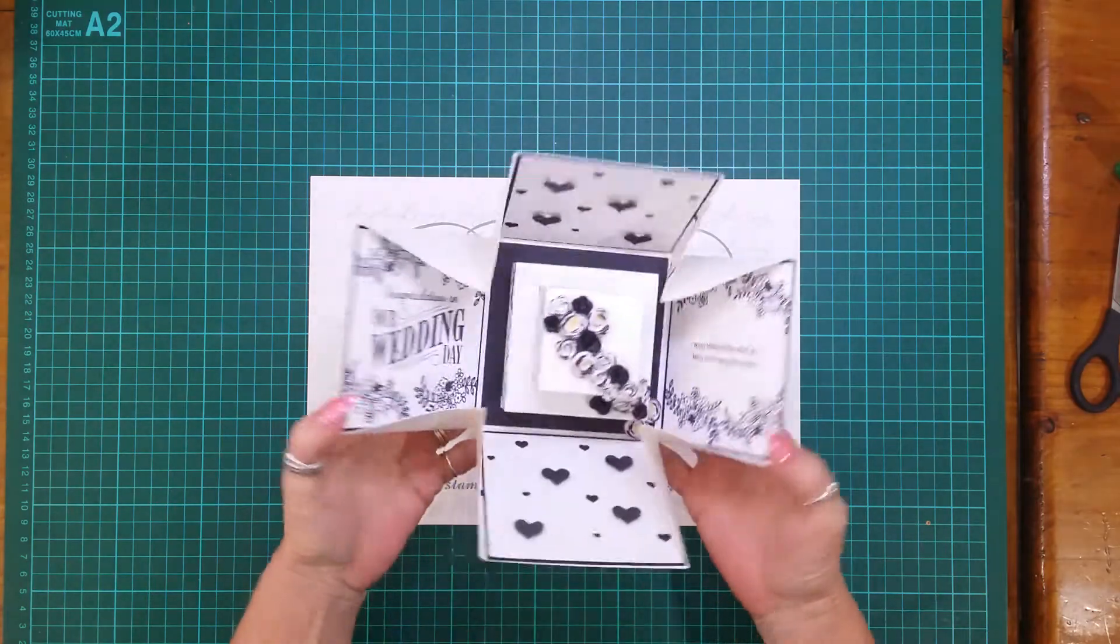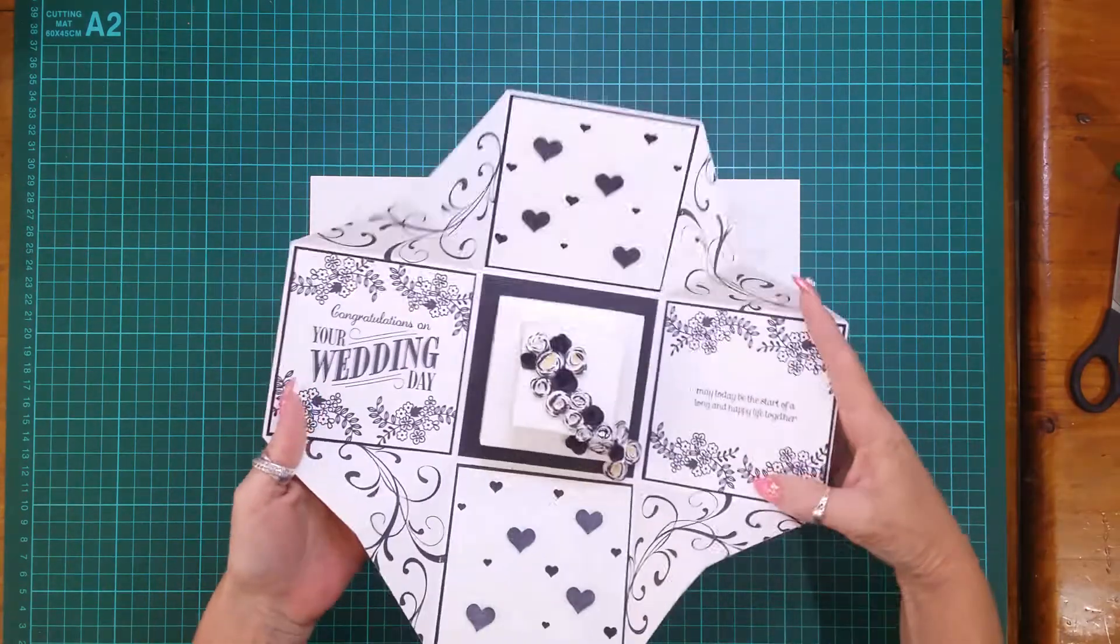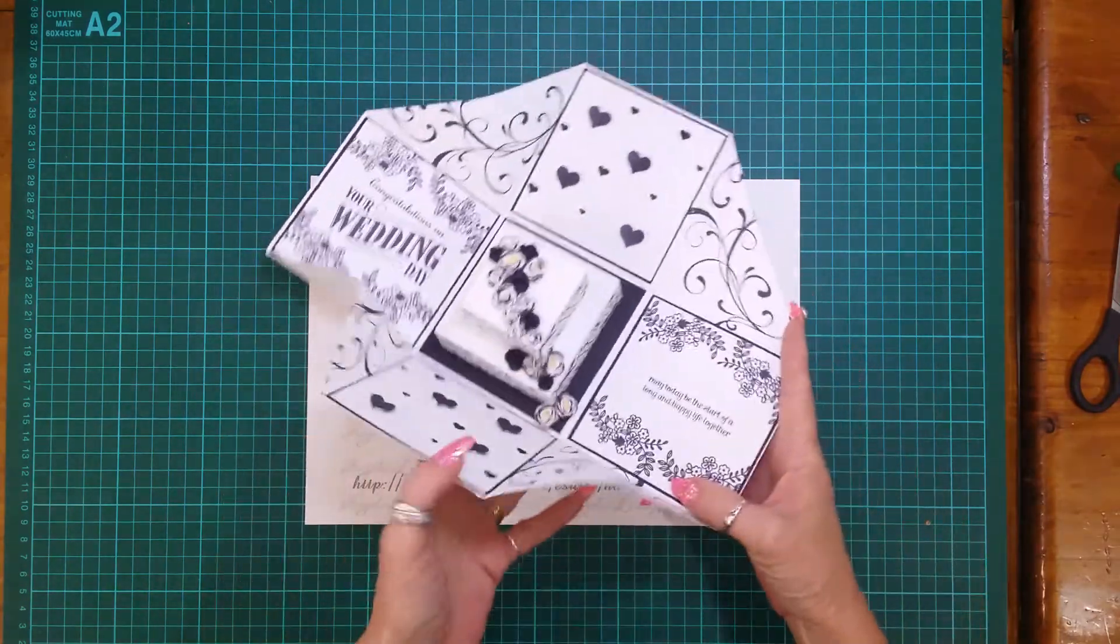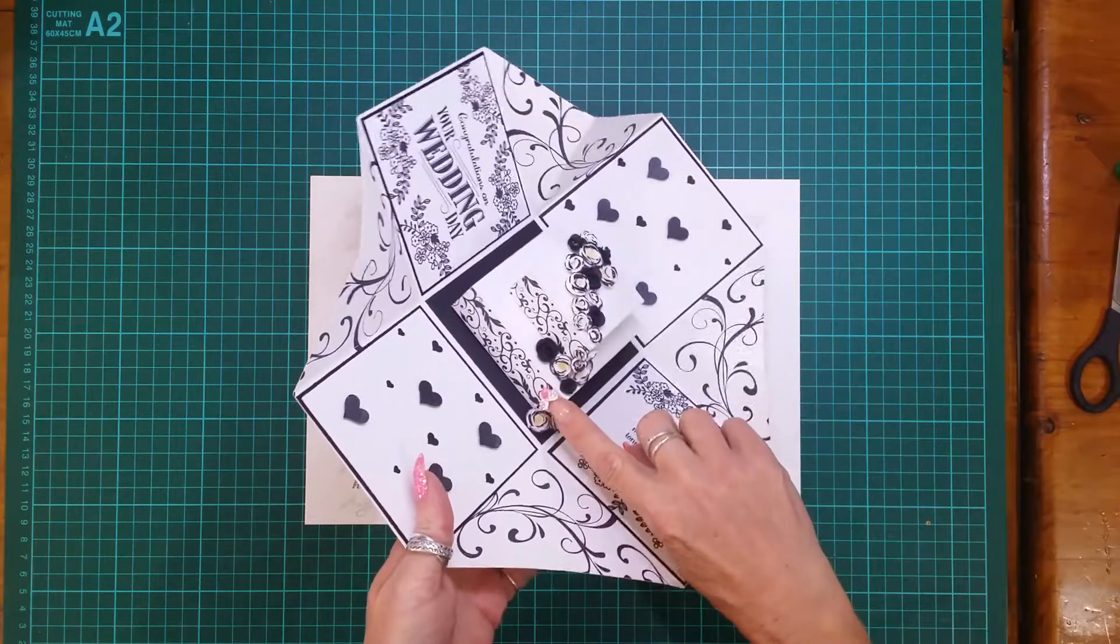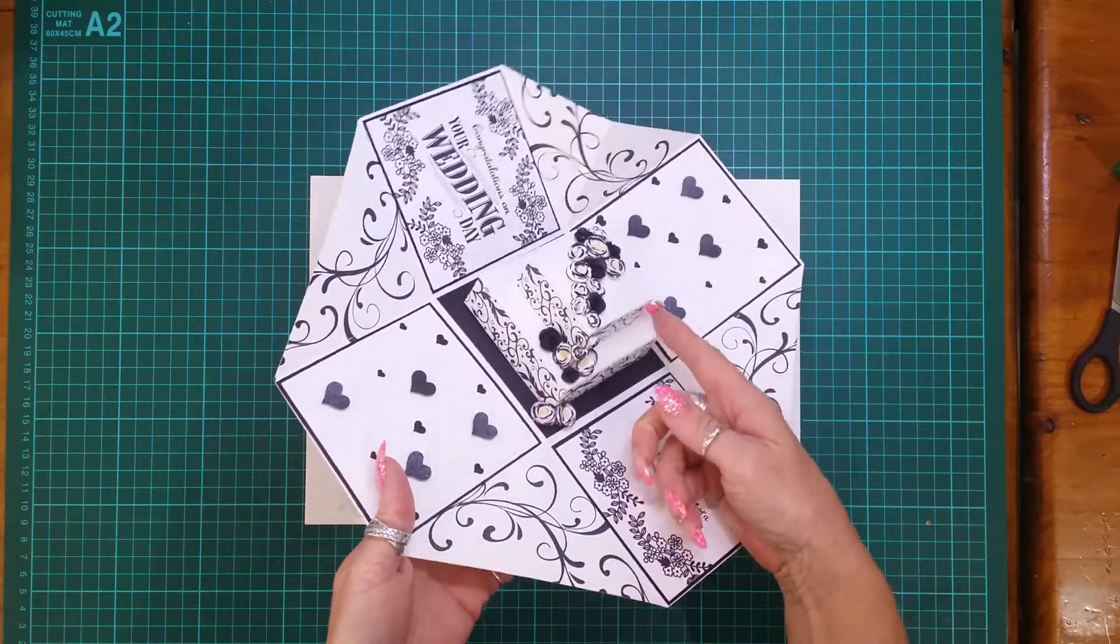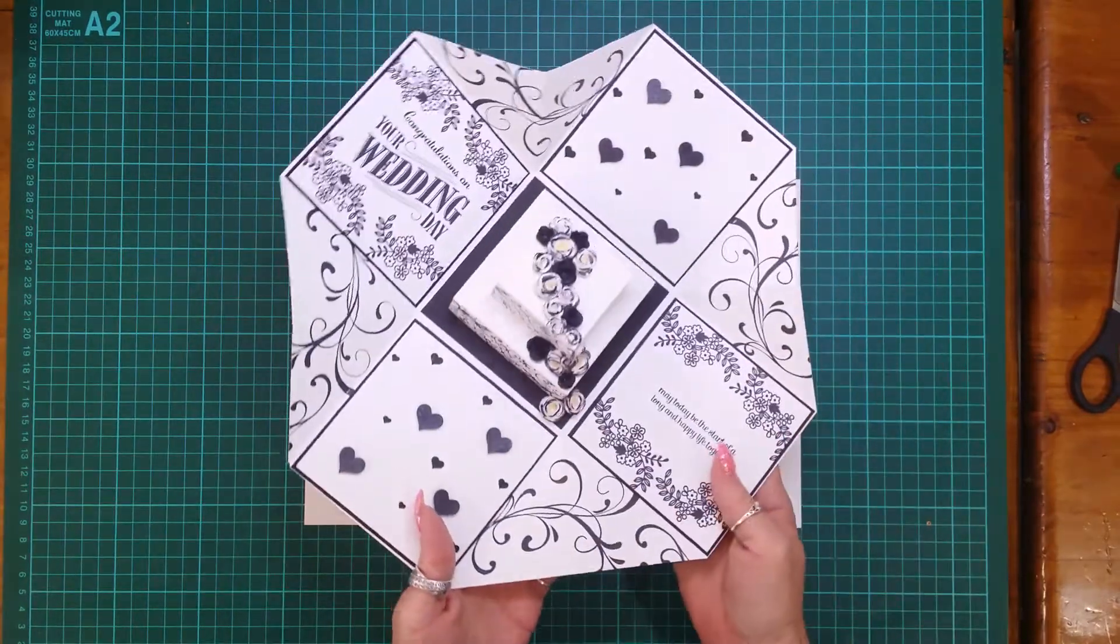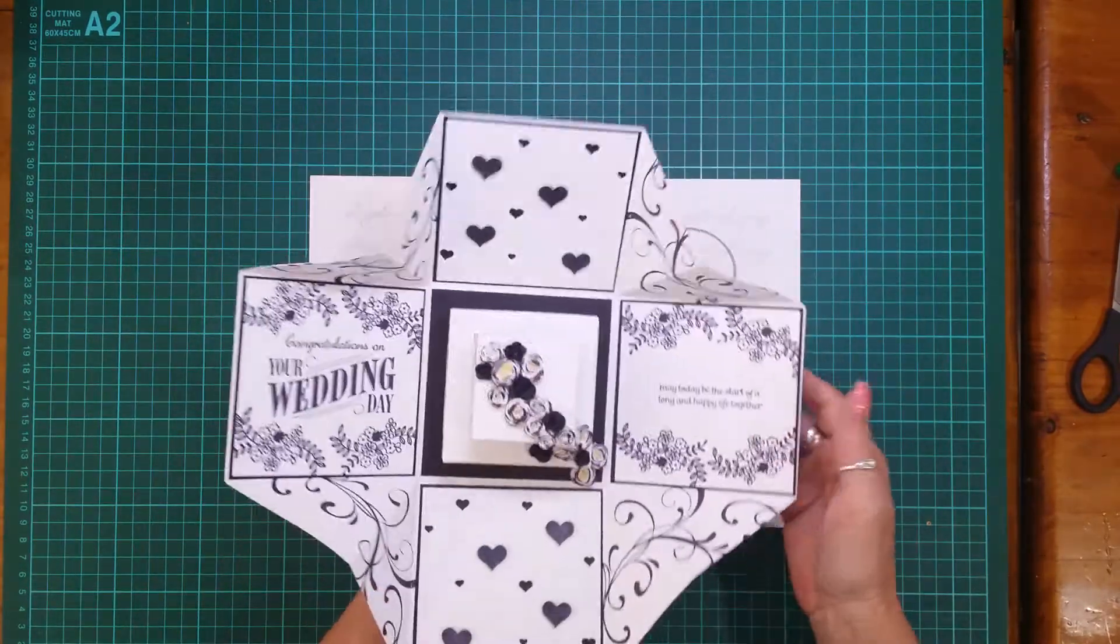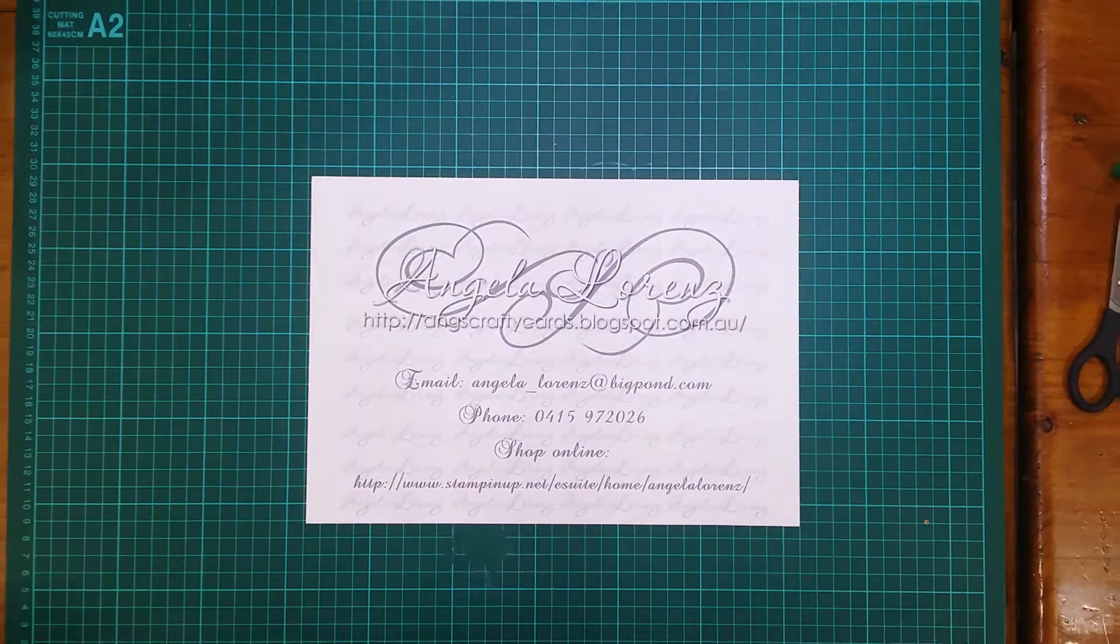So this is the box card that I make and I've been getting a few requests to make this gorgeous little cake in here. So let's start.